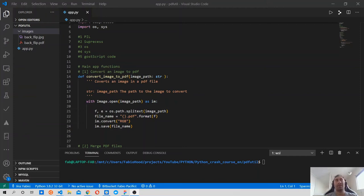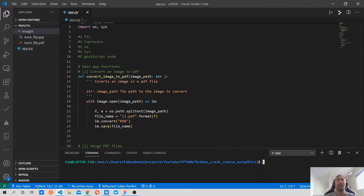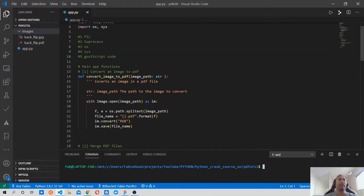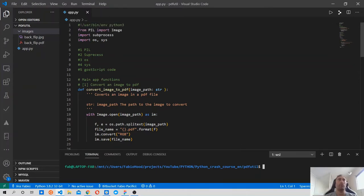Welcome back. Last time we worked on this final project - the PDF utility - and we only wrote the first function of the application that helps us convert an image to a PDF file. Let's review what we've done. We imported some modules: the PIL module, and from the PIL module we imported the Image submodule, then we imported subprocess, os, and sys modules.